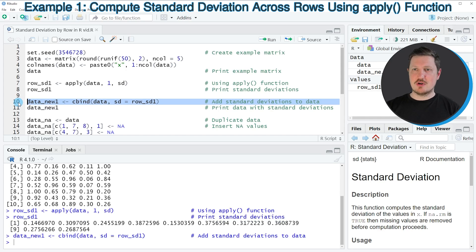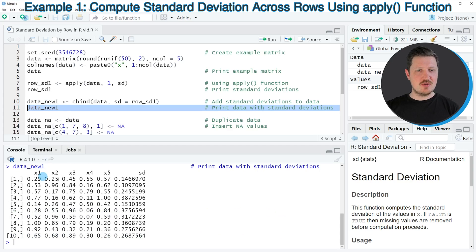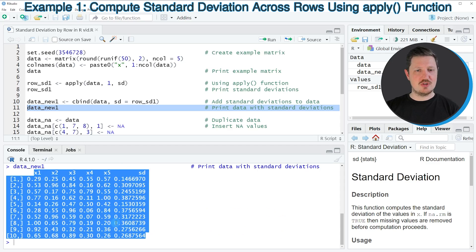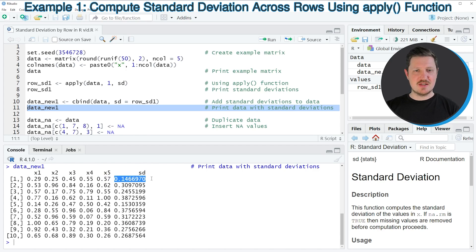If you run line 10 of the code, you can see that a new matrix object is appearing at the top right. We can print this matrix to the RStudio console by running line 11, and you can see that we have created a new matrix which contains our original columns X1 to X5, plus a new column called SD, which contains the standard deviations for each row in our matrix.